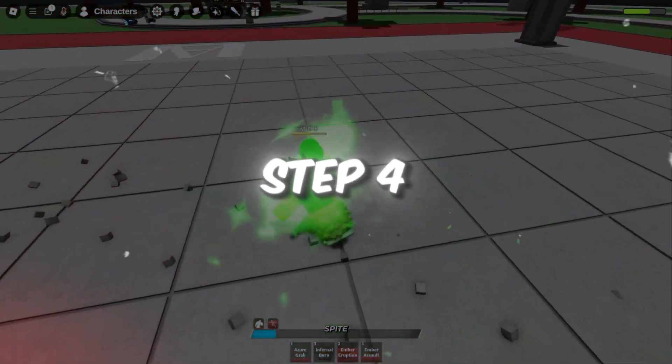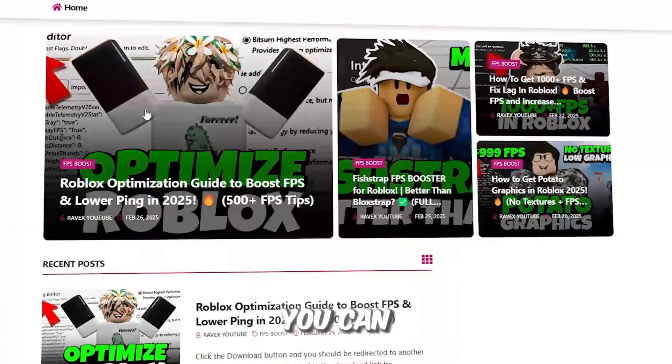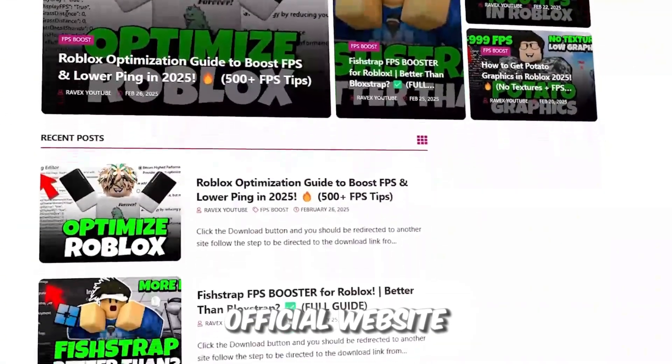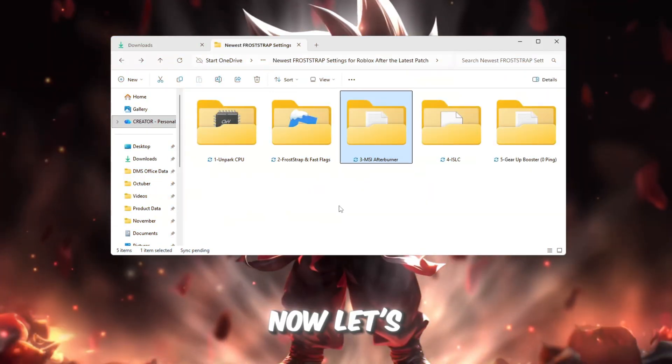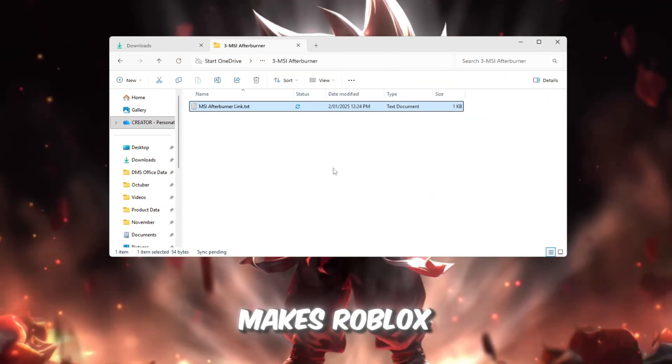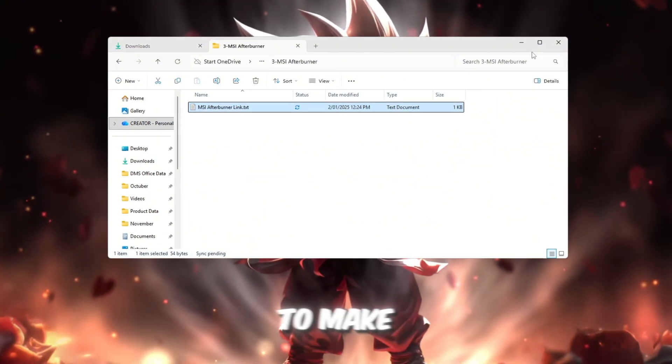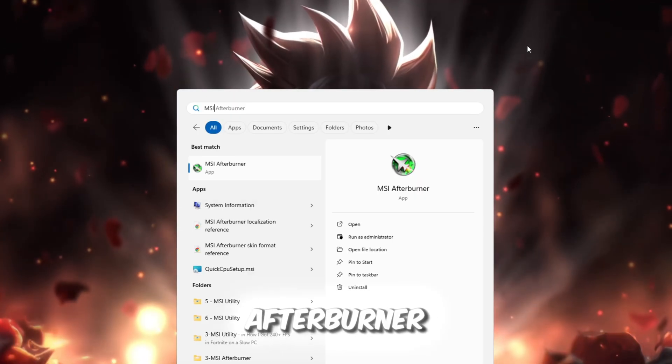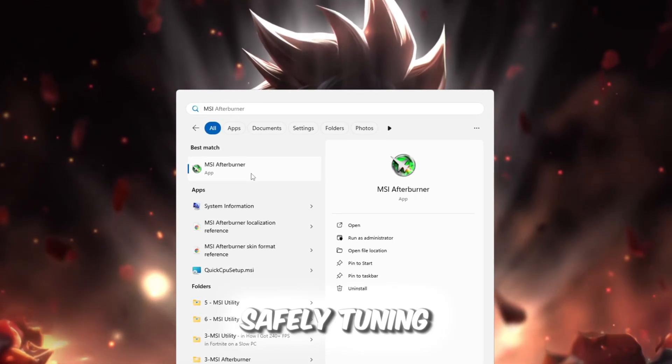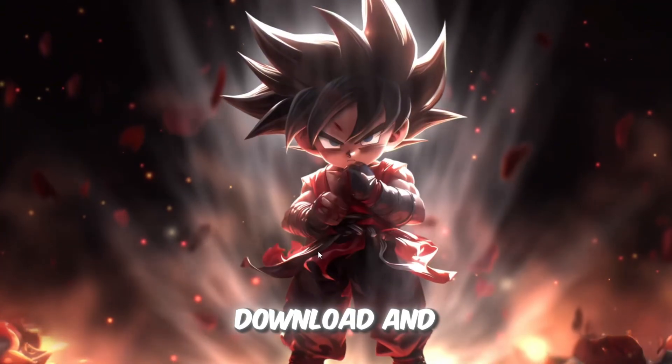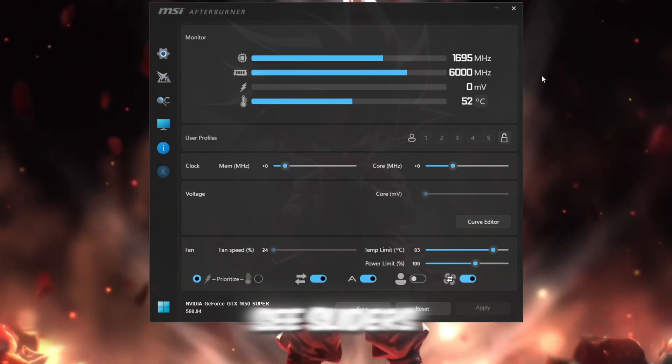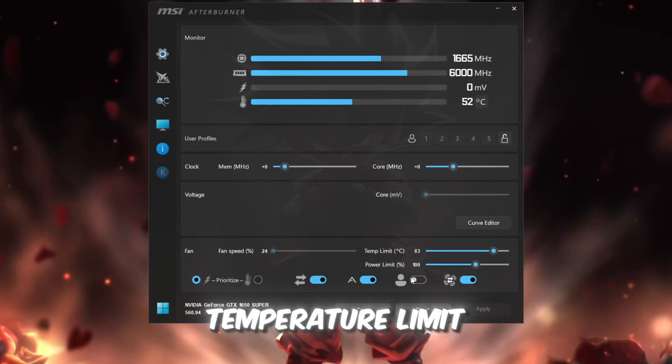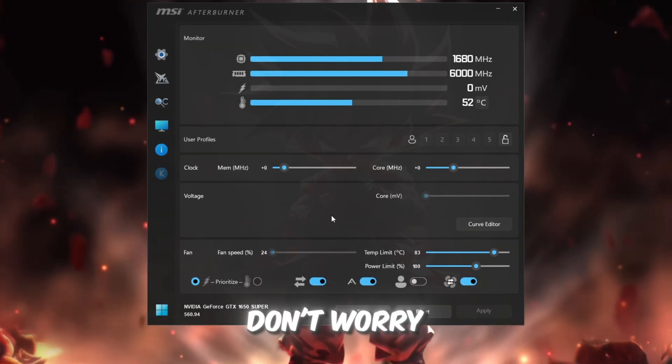Step 4: Improve GPU performance with MSI Afterburner. Now let's focus on your GPU, the graphics card that makes Roblox look and feel smooth. To make it run better, we'll use MSI Afterburner, a trusted tool for safely tuning GPU settings. Download and install MSI Afterburner, then open it. You'll see sliders for Power Limit, Temperature Limit, Core Clock, and Memory Clock. Don't worry, we'll take it slow.